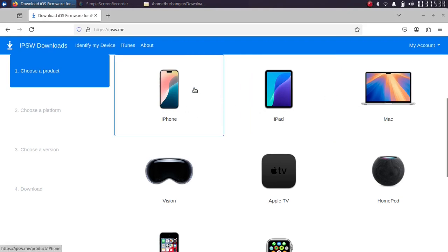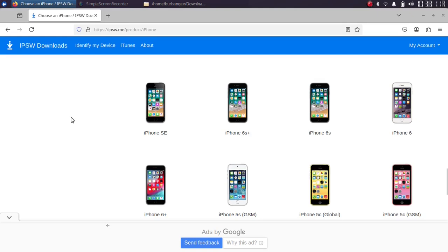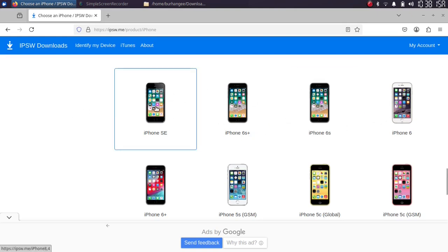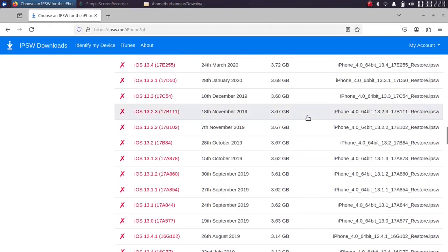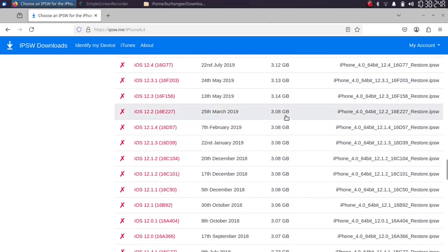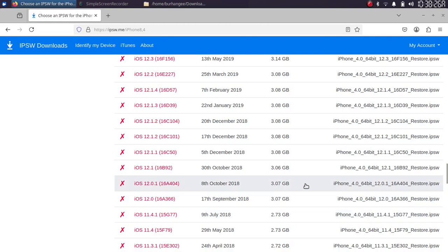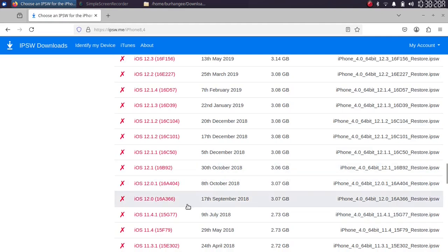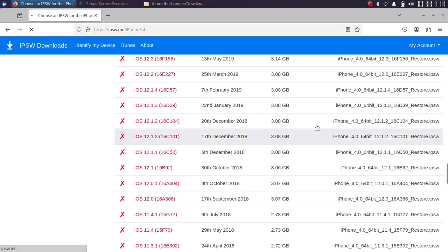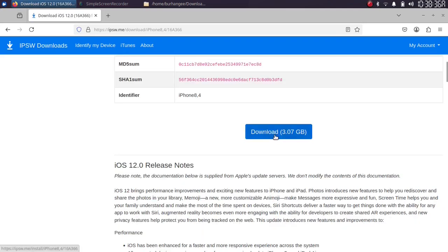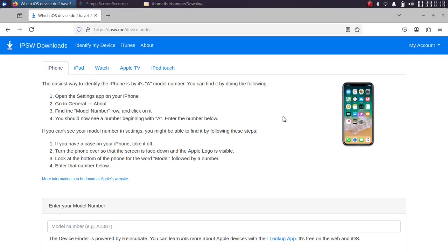Select your device — I am using an iPhone SE, so I scroll down and select it. Then scroll down to the version you want to downgrade to. I will be downgrading to iOS 12.0, so I simply select it and download the IPSW to my computer. If you are unable to correctly identify your device, you can hit 'Identify My Device' and enter the model number from the About section or from the back of your device.